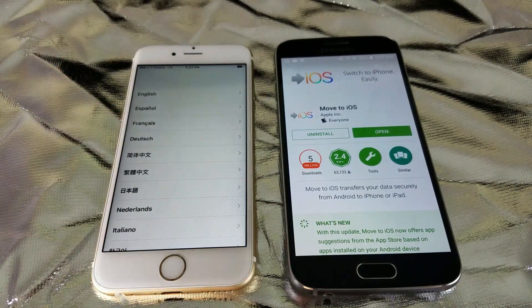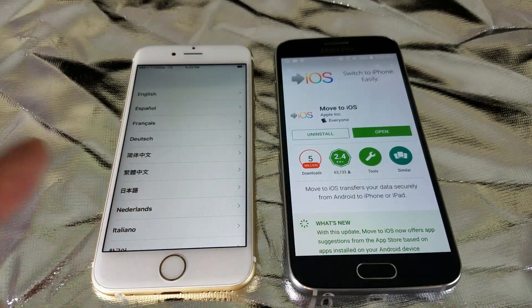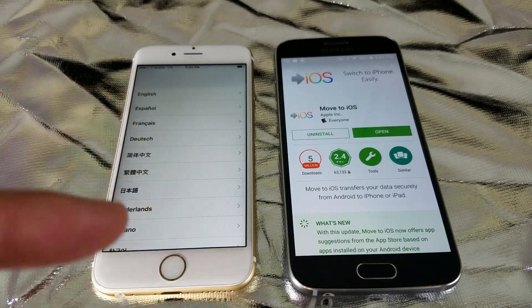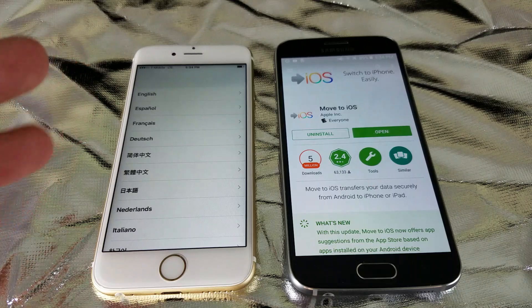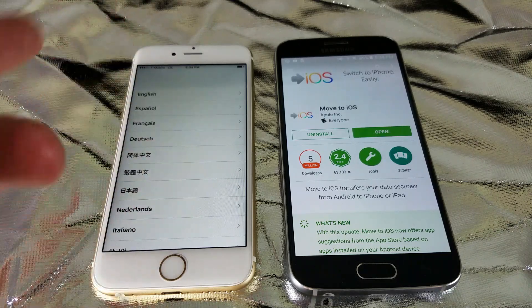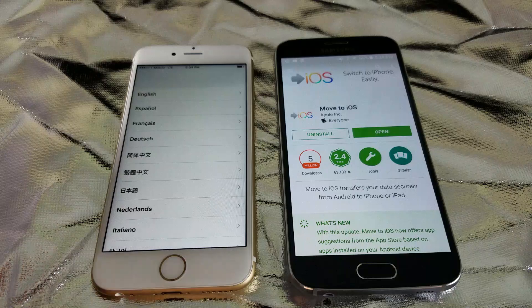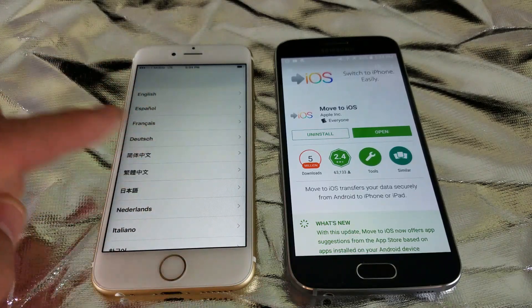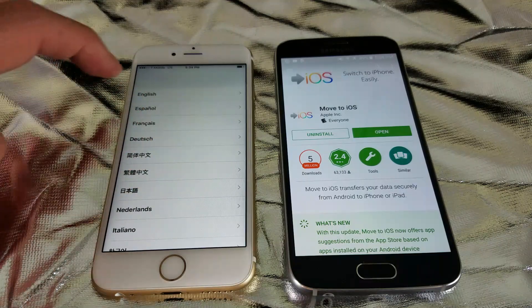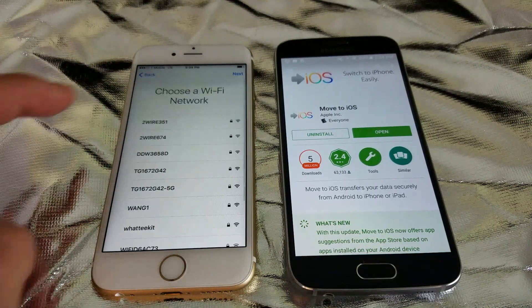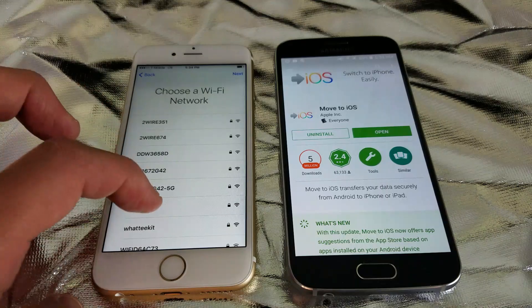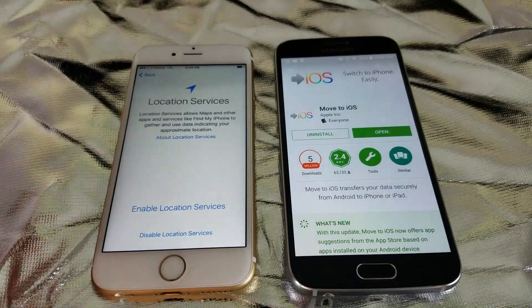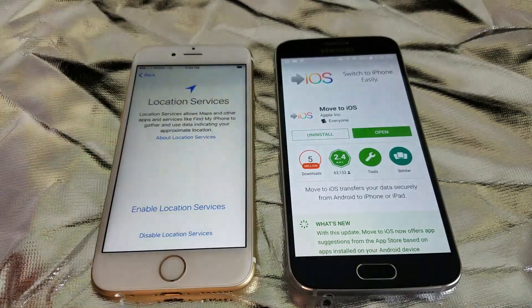Before you transfer everything over to your iPhone, you basically have to be in a setup process on your iPhone. In my case, I had already been using my iPhone 6S, so I just backed up some photos and videos and did a factory reset. Once you start the setup process, I'll show you the page it comes on.